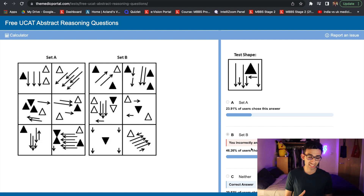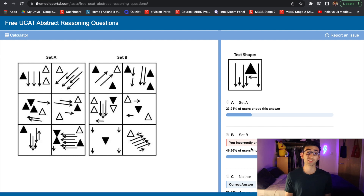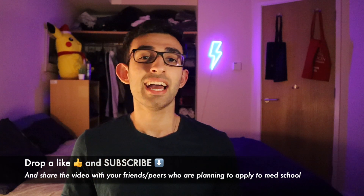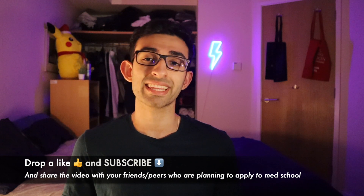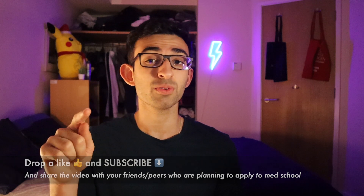That's just a couple of questions, but I hope it gave you a good idea of what abstract reasoning is like and what the test feels like. I hope that was useful and gave you a good understanding of abstract reasoning — what it requires, how to do well, and what your preparation is going to look like. If it did, drop a like below, hit that subscribe button, share the video with your friends, and leave any comments or questions down below. I'll see you in the next one.